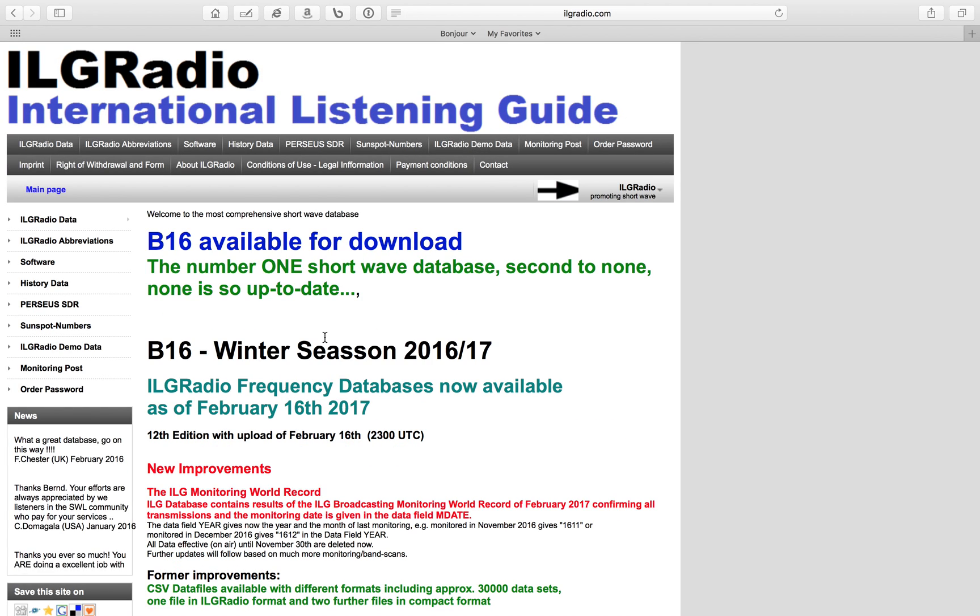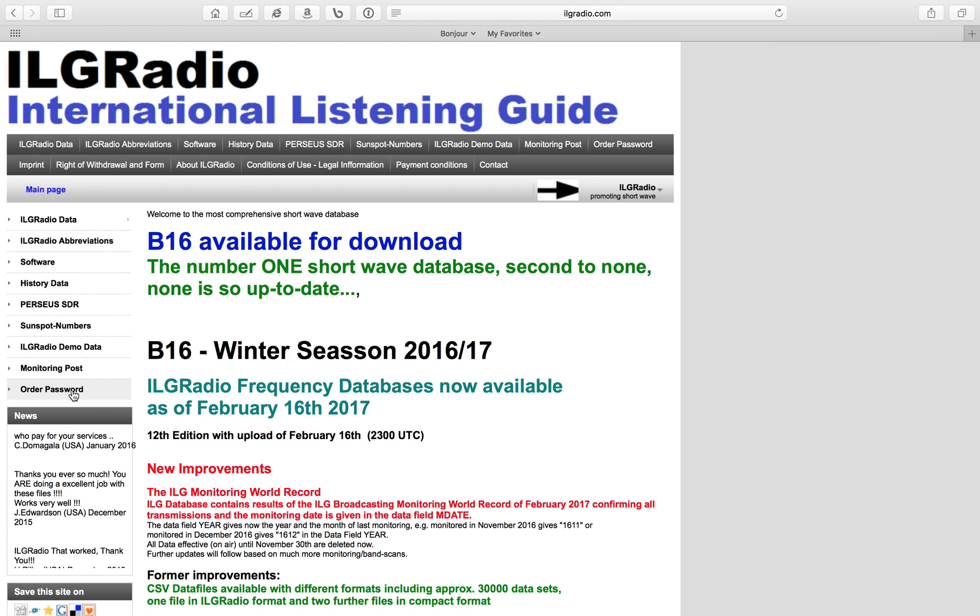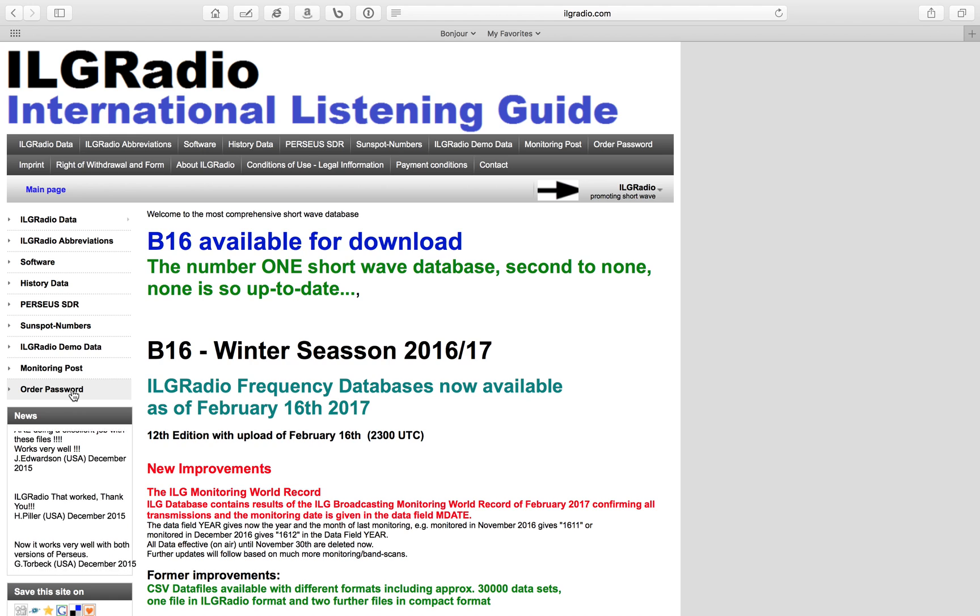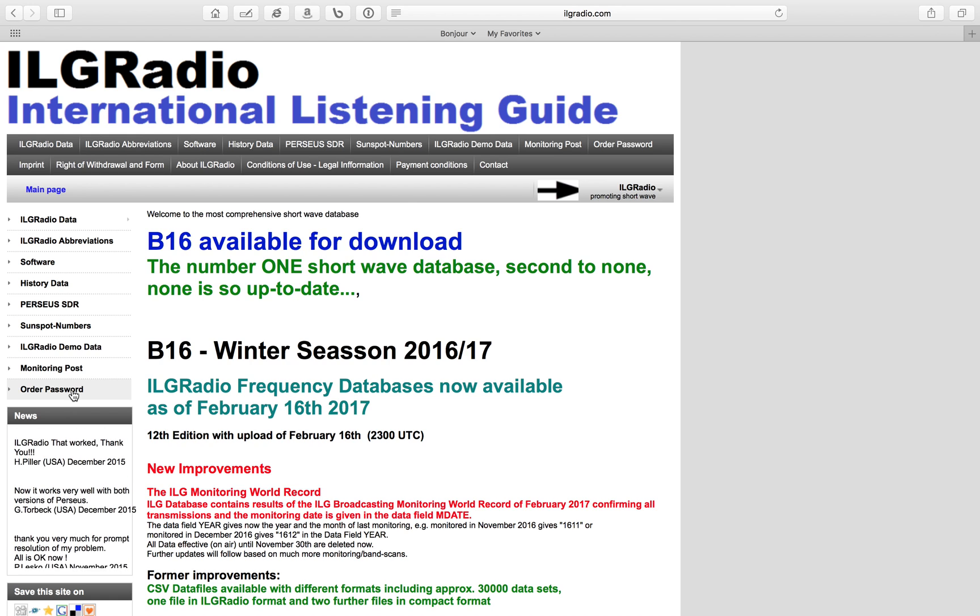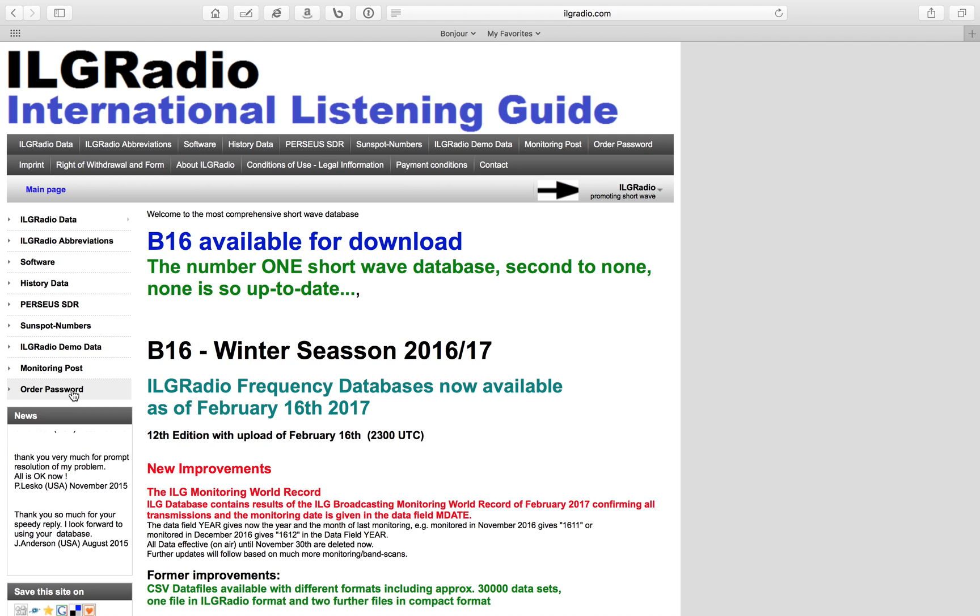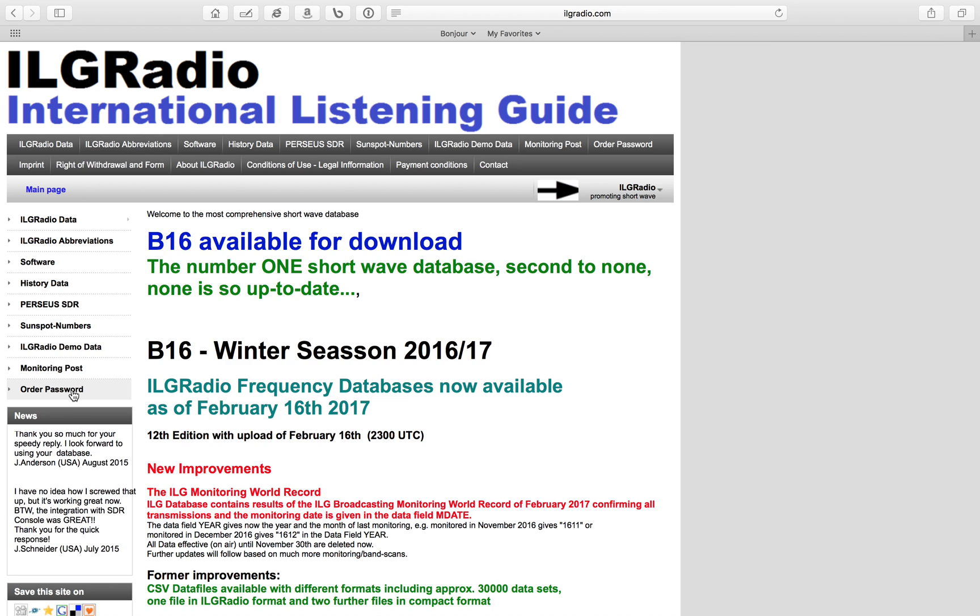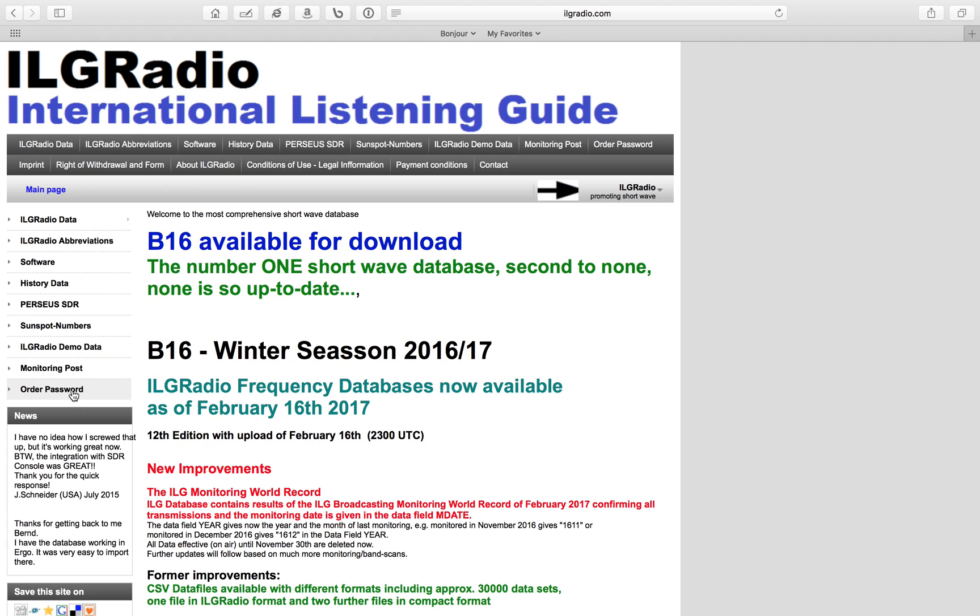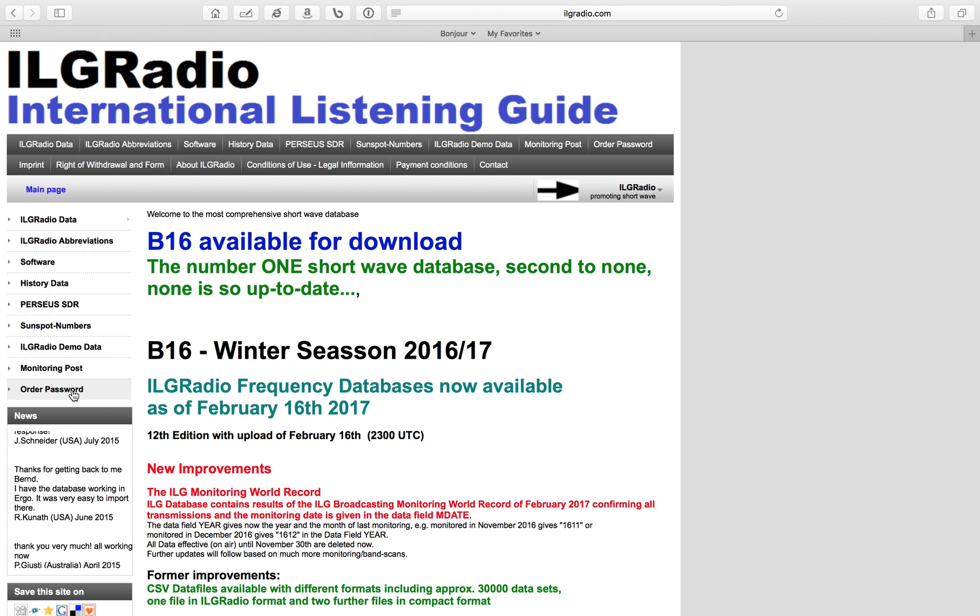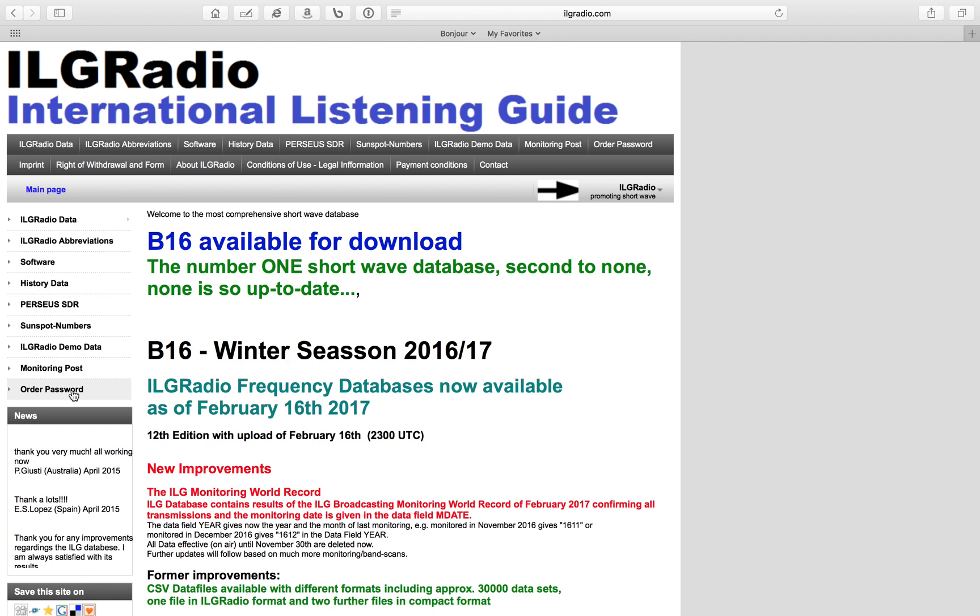You'll need to order a username and password for 17 euros. Now I have seen other databases out there that are free. I don't know where they are and where you can find them, I don't remember, it's been a while.